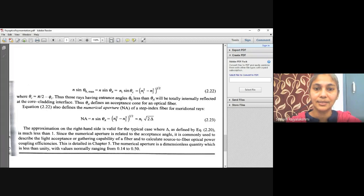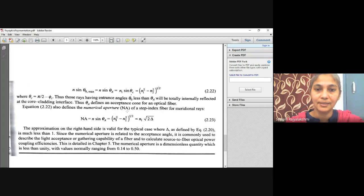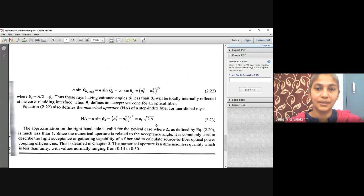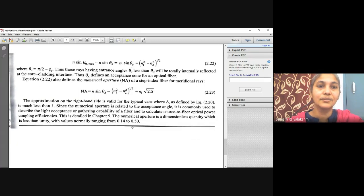Thus, theta_a defines an acceptance cone for an optical fiber. This equation also defines the numerical aperture (NA) of a step index optical fiber for meridional rays, given as: NA = n * sin(theta_a) = sqrt(n1² - n2²) ≈ n1 * sqrt(2*delta). The approximation on the right-hand side is valid for the typical case where delta is much less than 1.